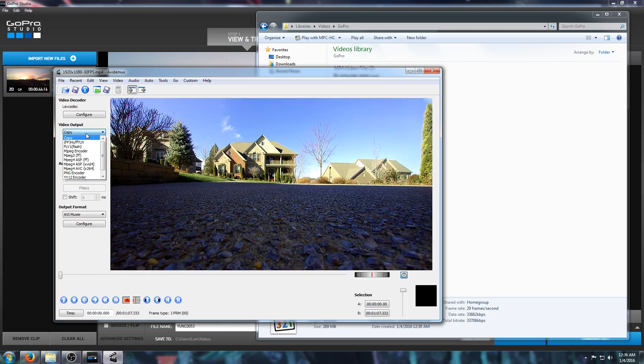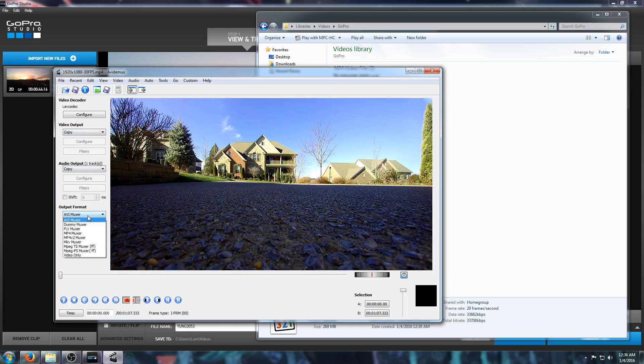You just want to copy your video output. You don't want to re-encode it. You just need to copy it. Same with the audio. And the only thing I'm going to change is I'm going to set this up to use the MP4 V2 Muxer.